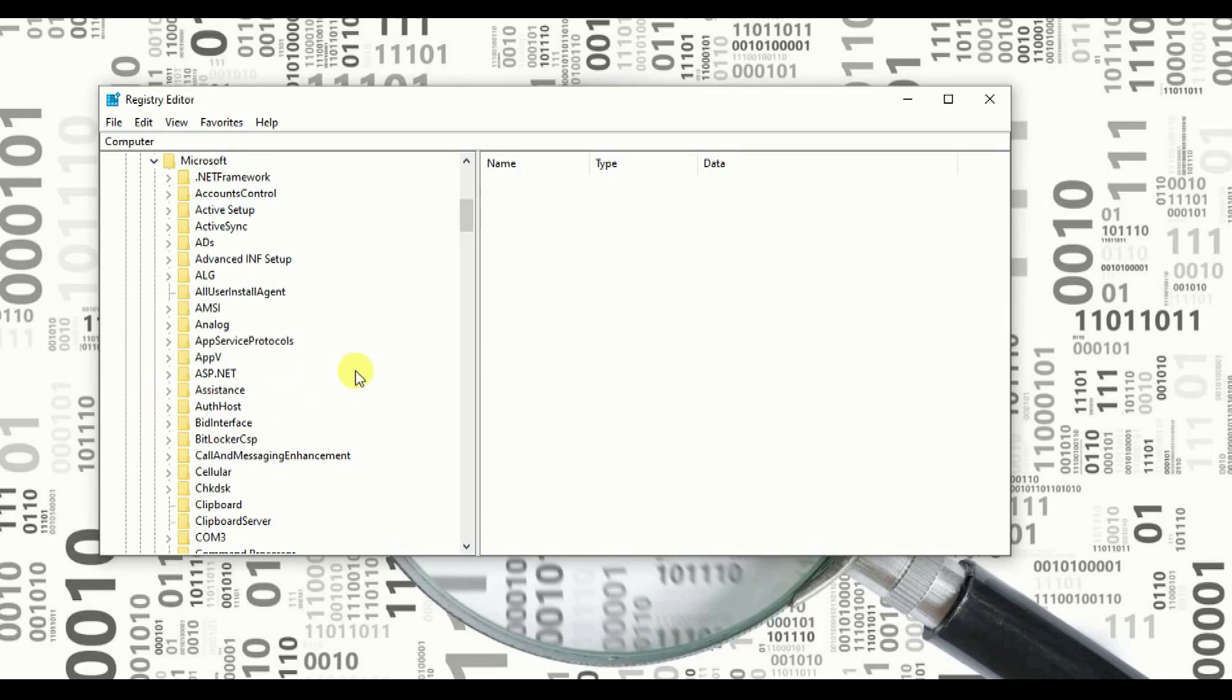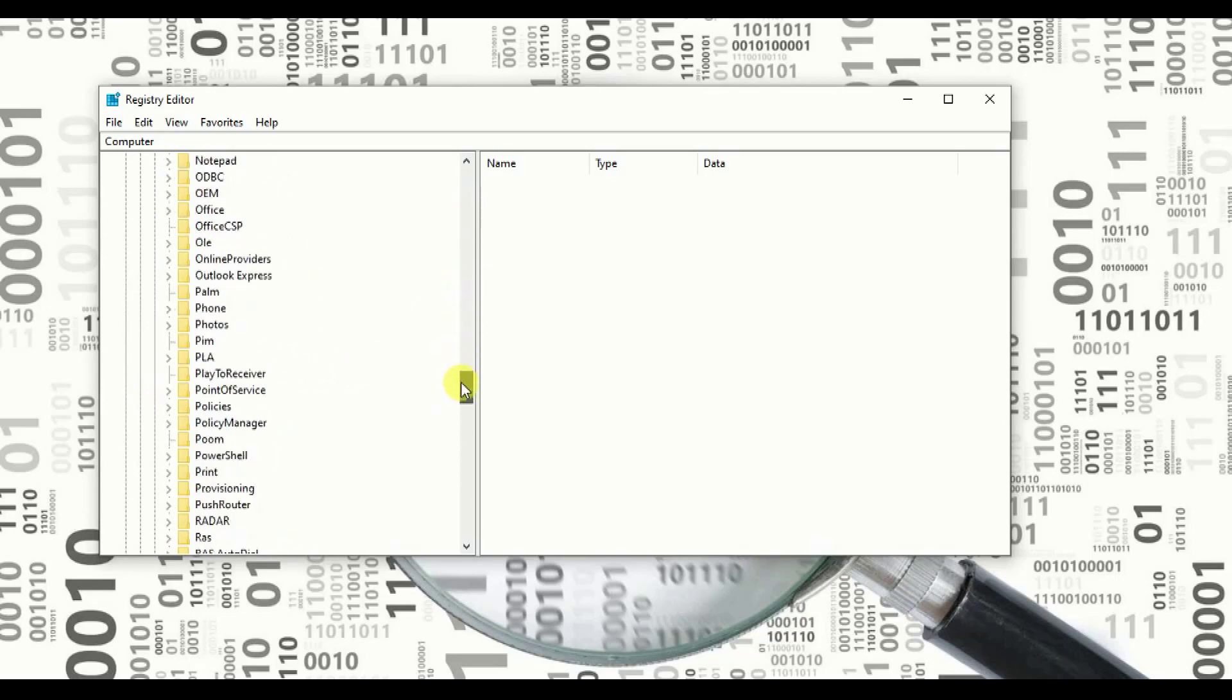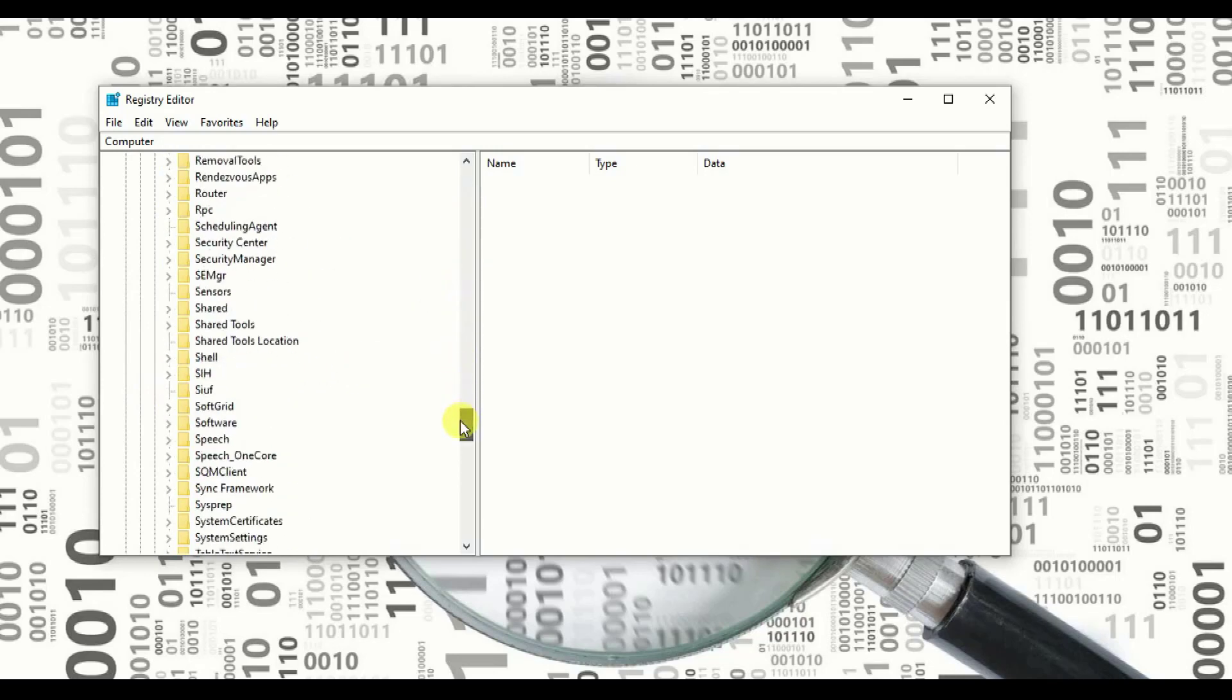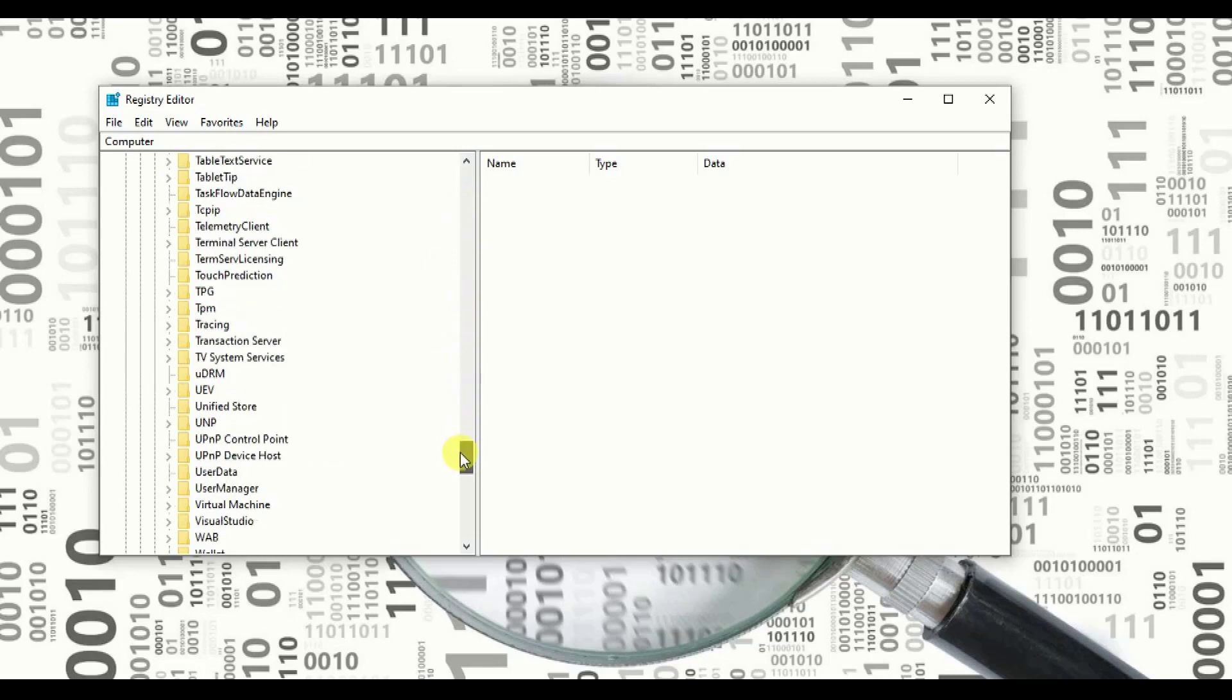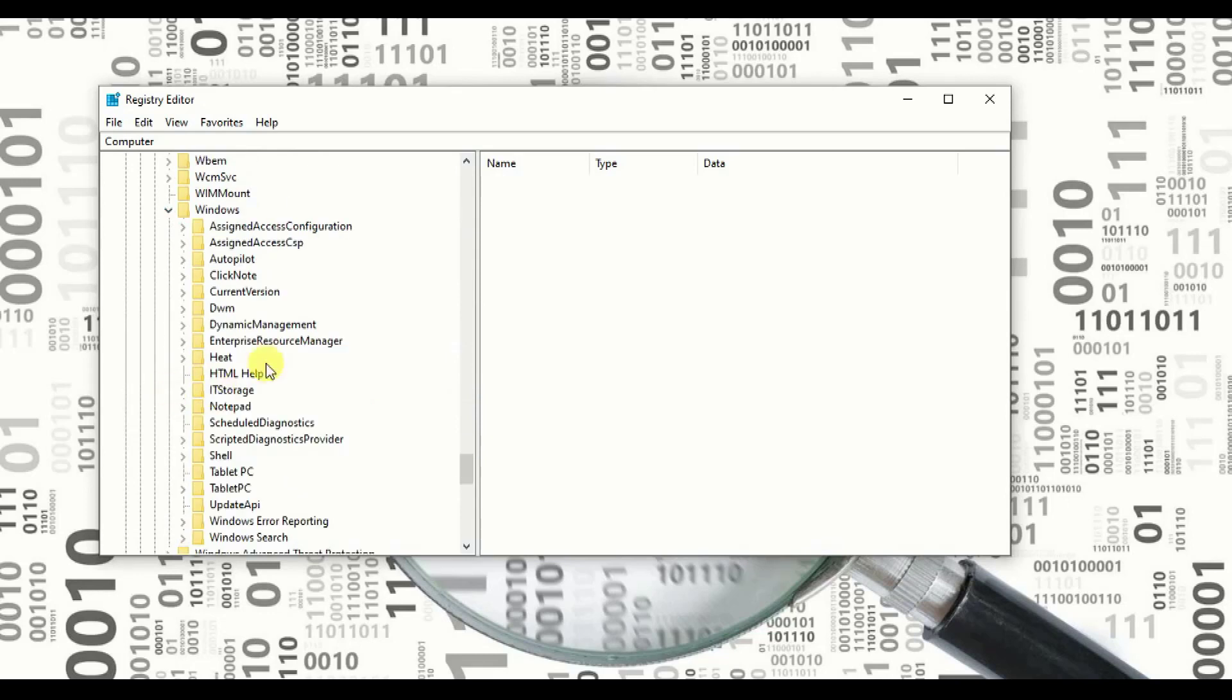Once you expand the Microsoft, search for Windows. You need to drag down because Windows you will find it a little bit down. Here you go, Windows. Expand the Windows. You will find Current Version.